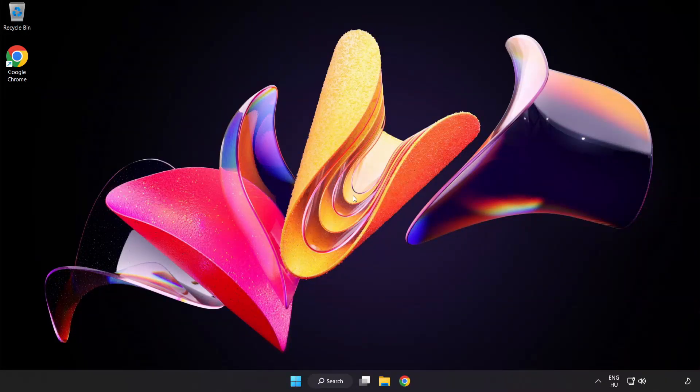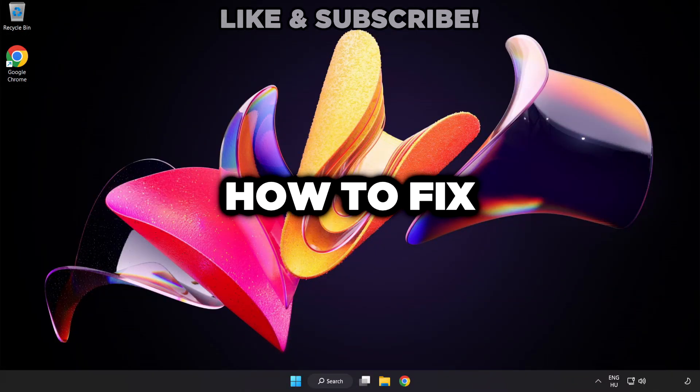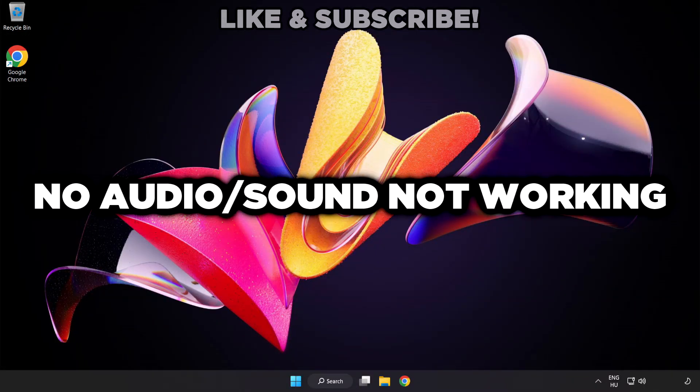Welcome to this video. I'm going to show how to fix no audio, sound not working issues.